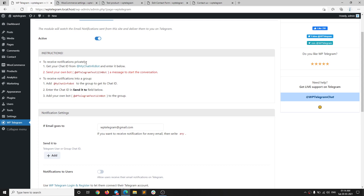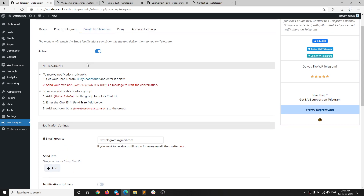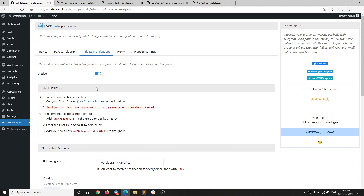If you want to receive notifications privately, the notifications can be related to, for example, new WooCommerce orders, contact form submissions, or any kind of email sent from your website. The module basically sends every email that is sent from your website to you on Telegram.